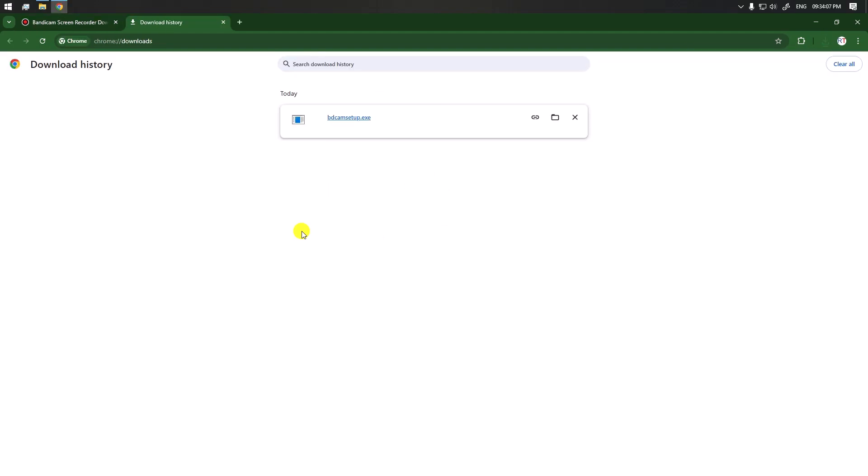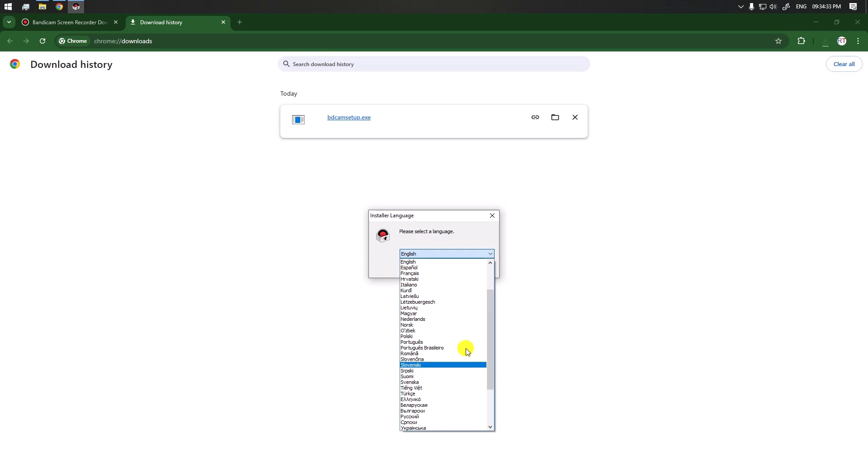Once the download is completed, we can simply click on the file to install it. Click on yes. From here we have to select the installer language. We're going to select English and click on next to continue.